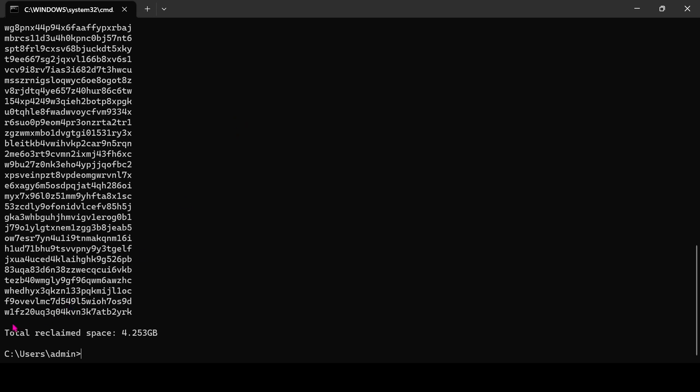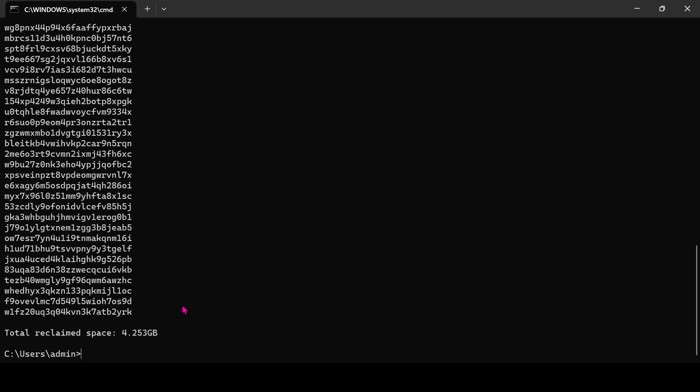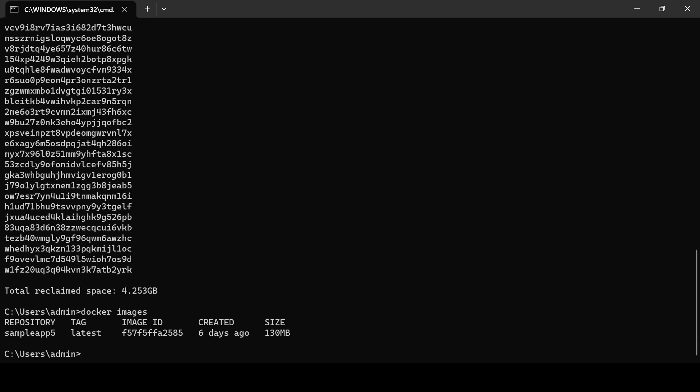Done, it reclaimed four gigabytes of storage. You can see all unused images are cleared.